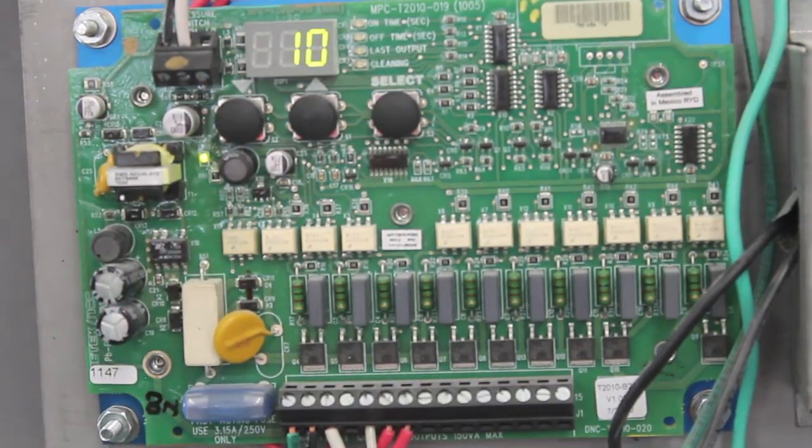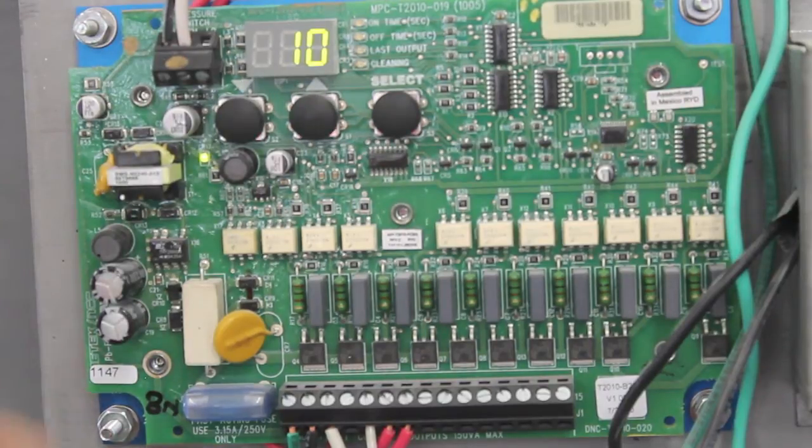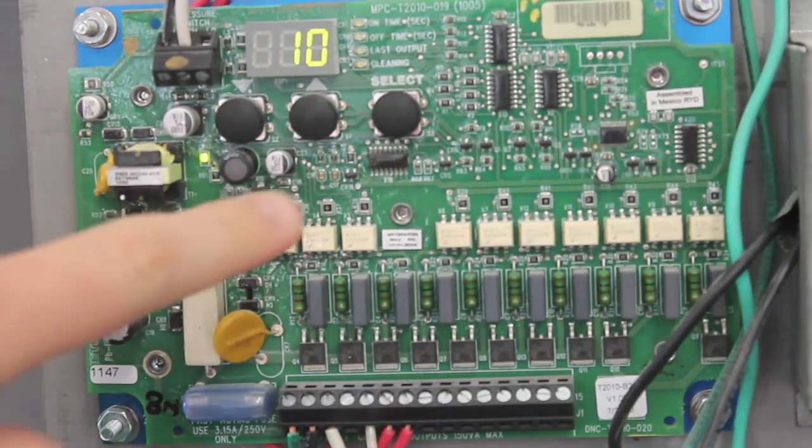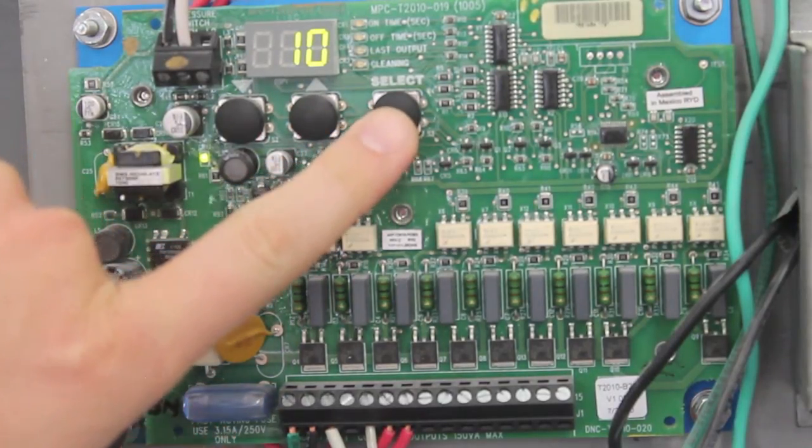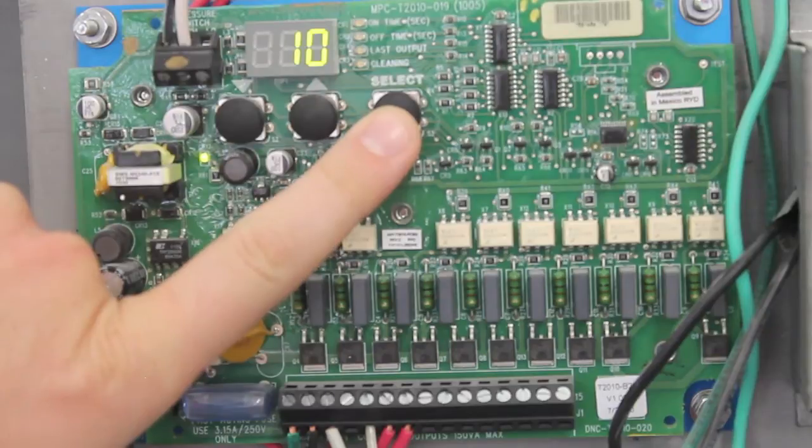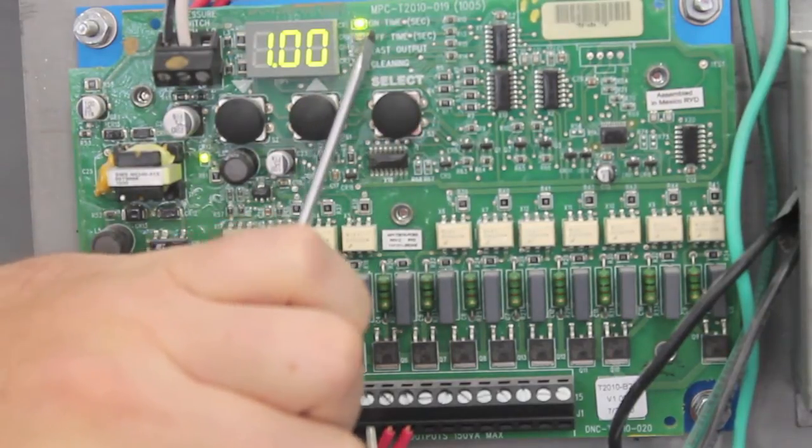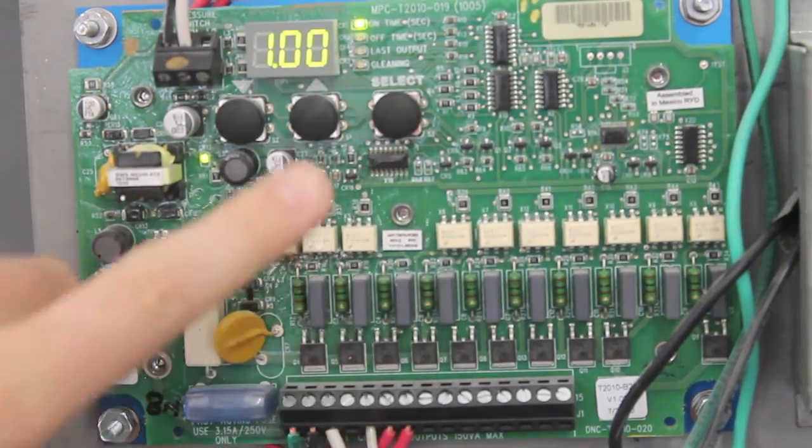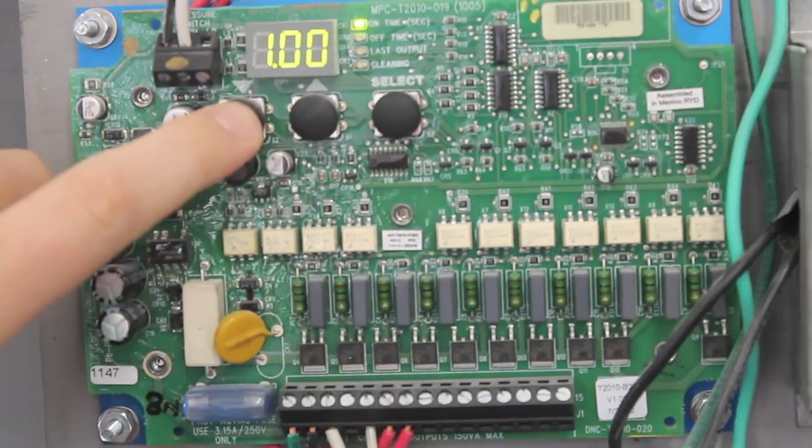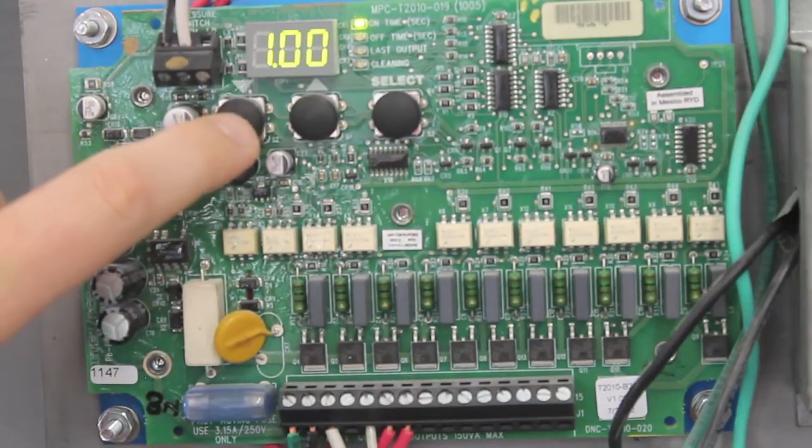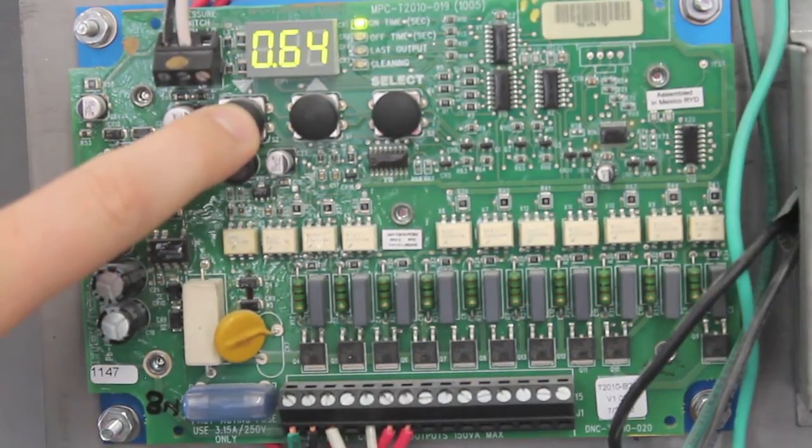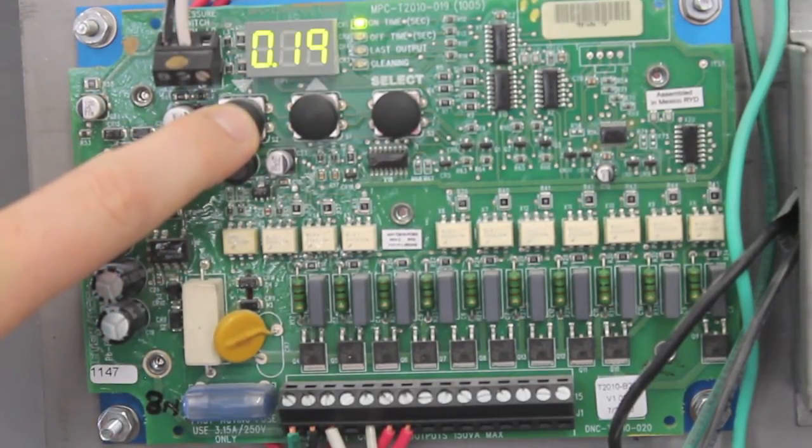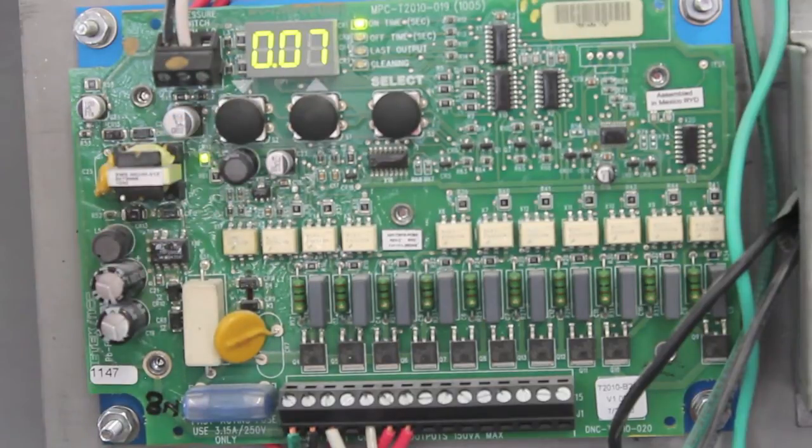All these will be factory set when you get your dust collector. If you press the select button, it will start with on time and we factory set that to 0.07 seconds. Press the down arrow until you get to 0.07.